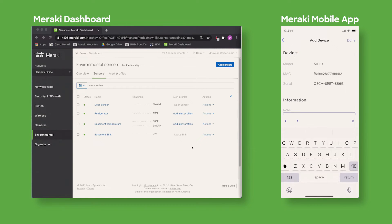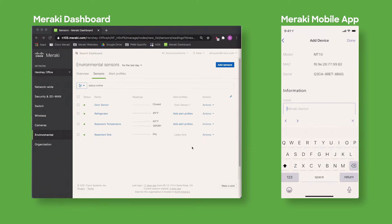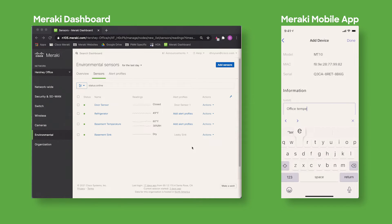Next I'm going to enter a name for the device. This specific sensor will be in my office so I'm going to name it office temperature.